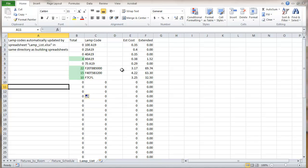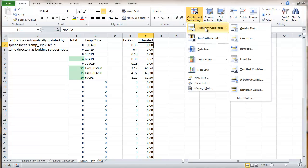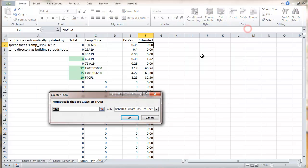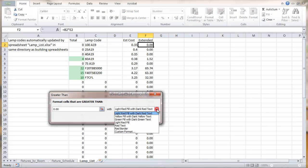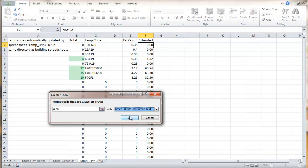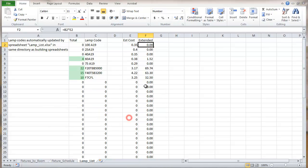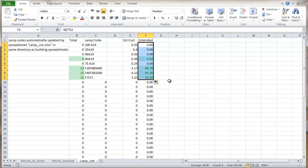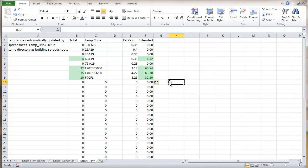And we can do the same thing over here. Conditional formatting greater than zero. And again, we'll get a green fill with dark green text. So this will make the items that are non-zero. So we're looking here to get the lamps that we need to order or whatever parts we want. This highlights the ones that are of particular interest to us.